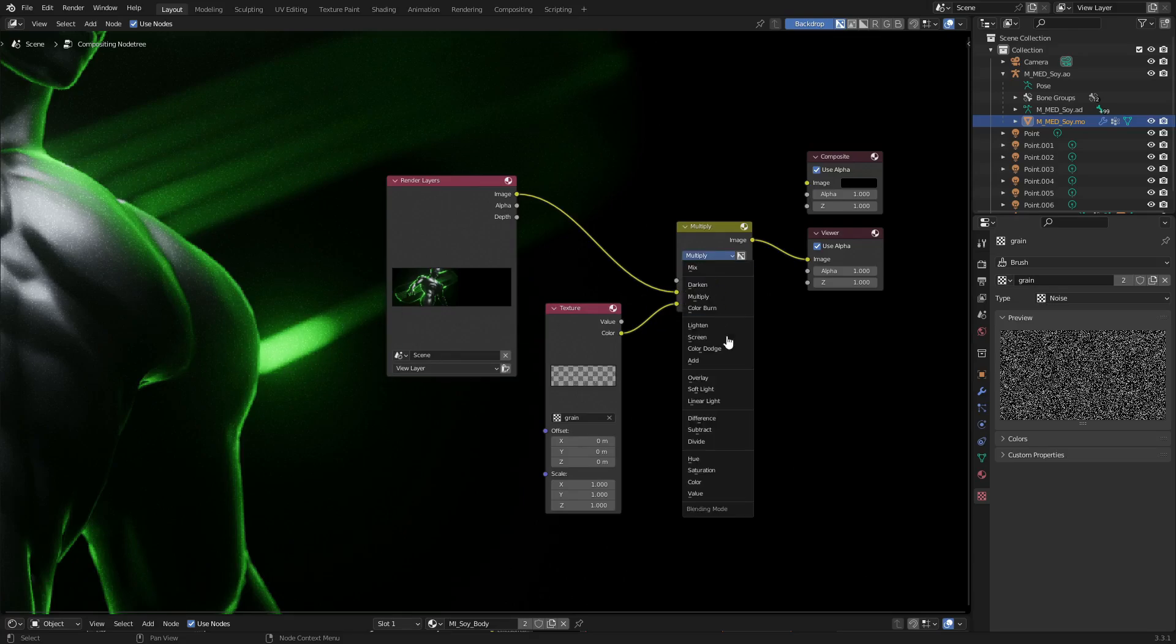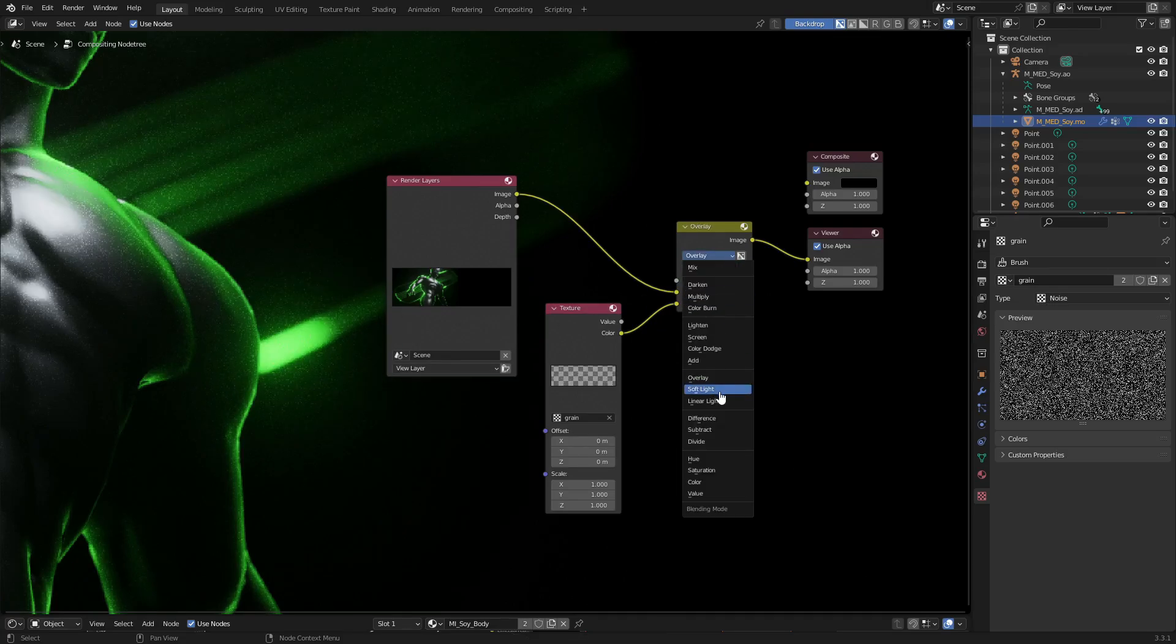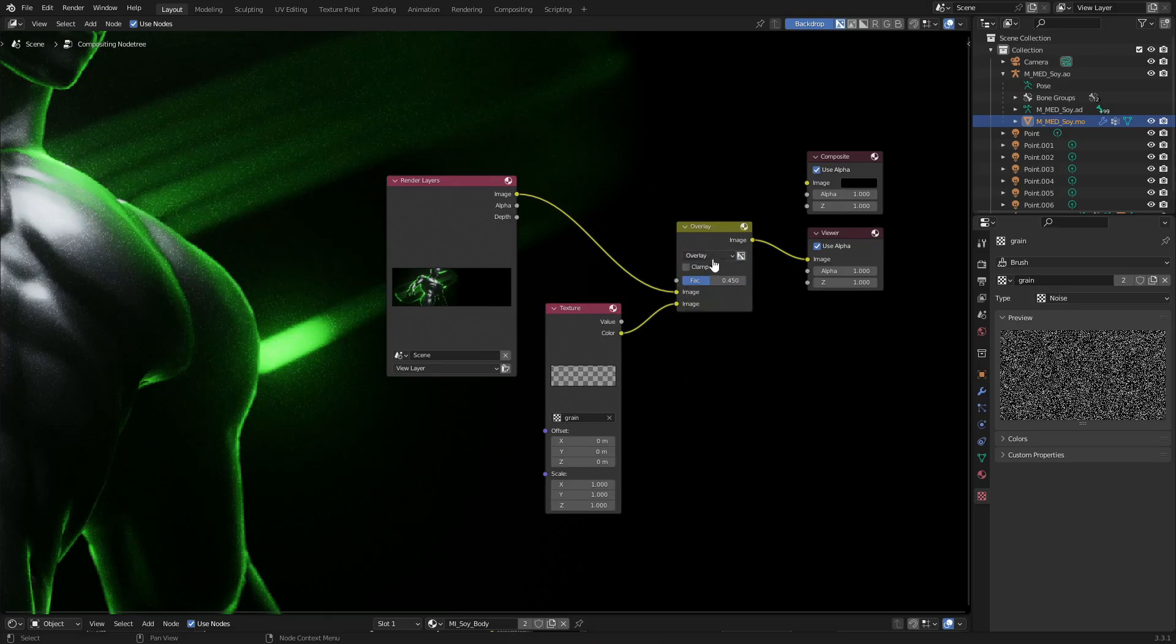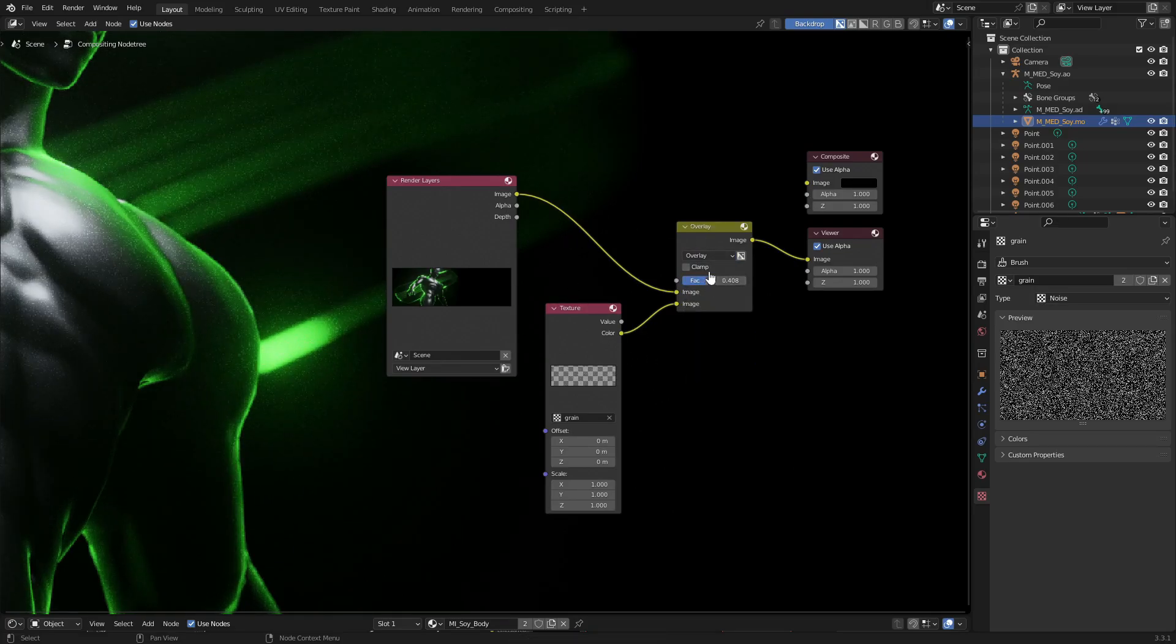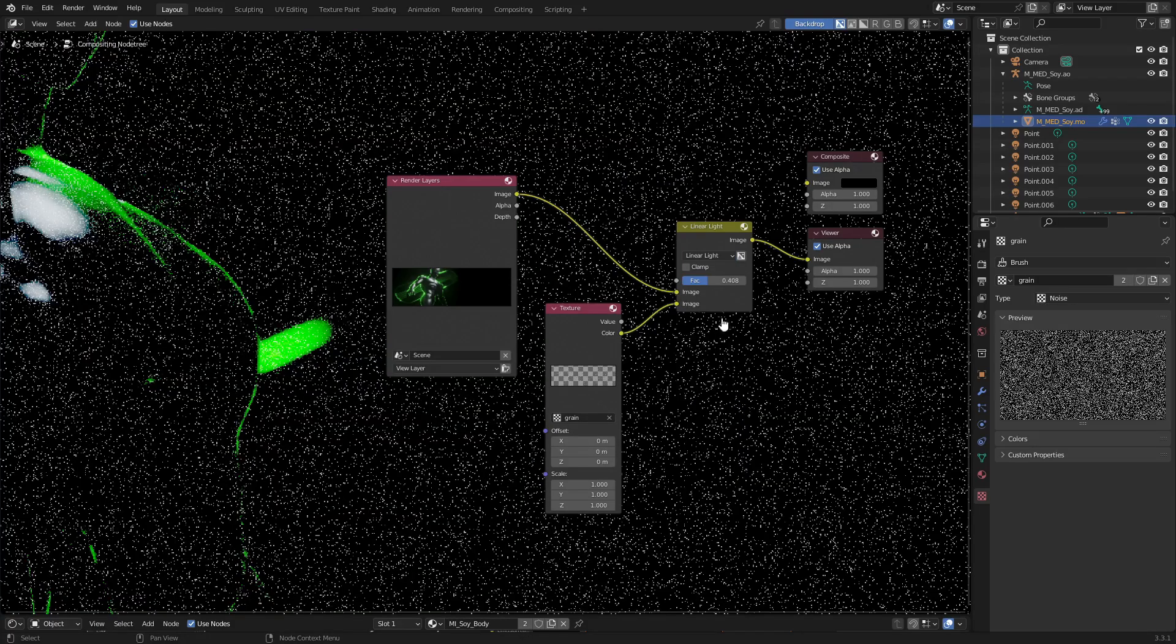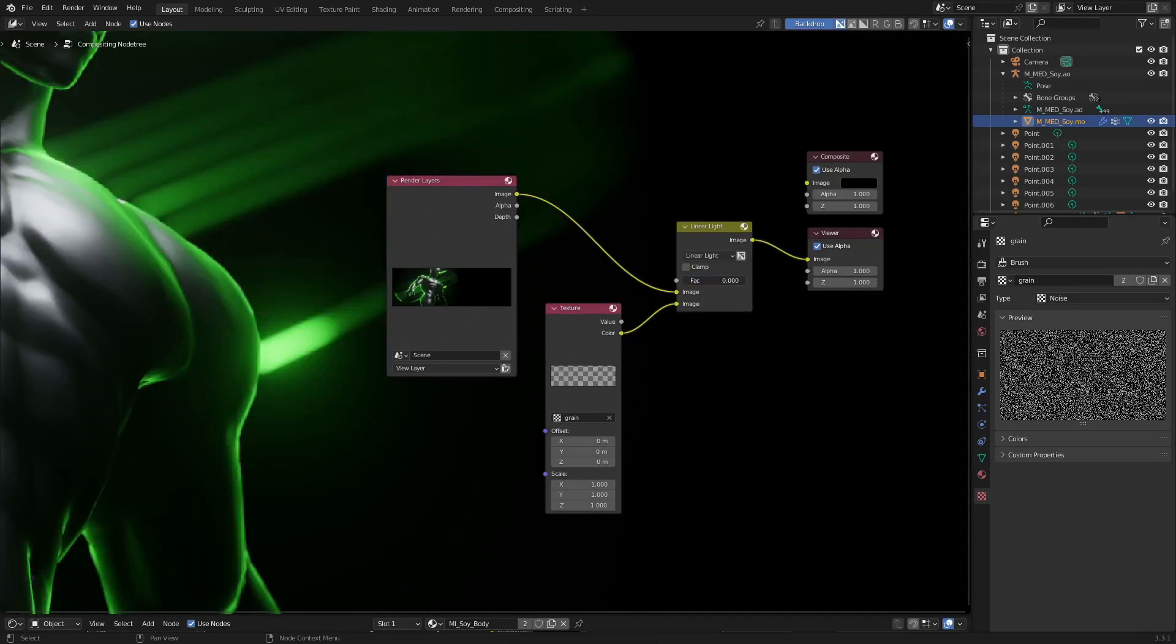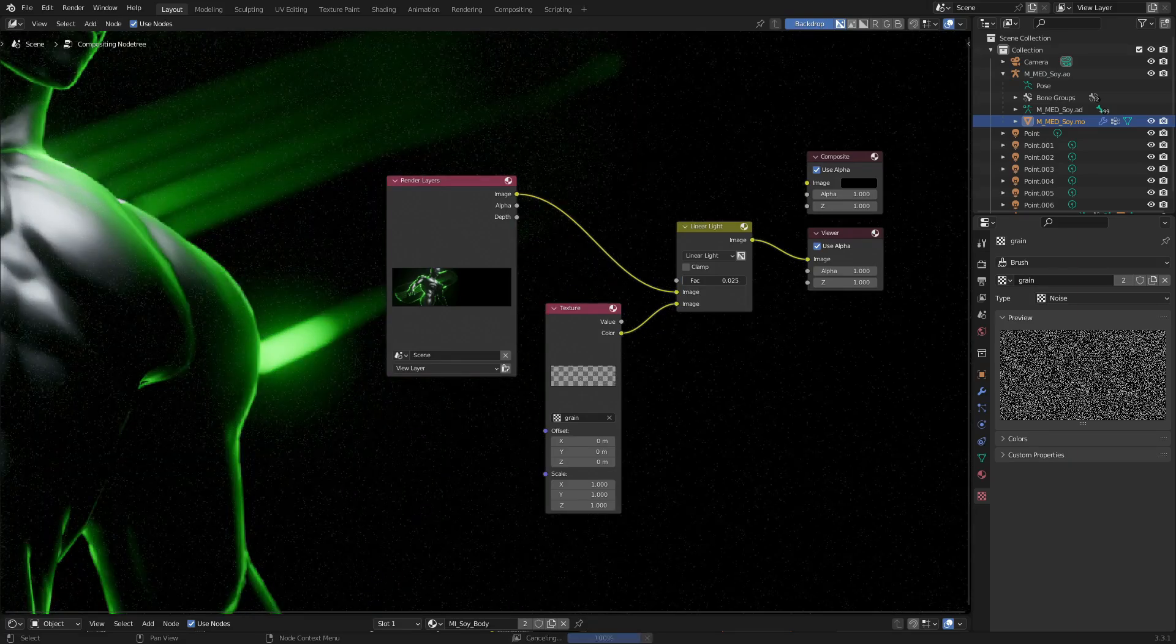You can change this from multiply to overlay or to soft light. These look really good too. I would go for overlay. That's what I usually do. You can also do linear light if you're looking for this kind of super contrasty grain.